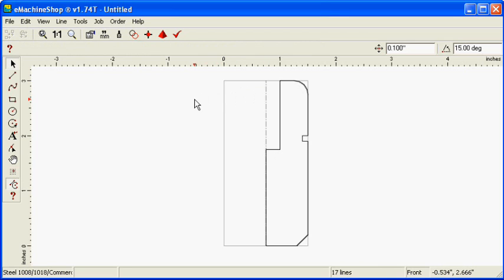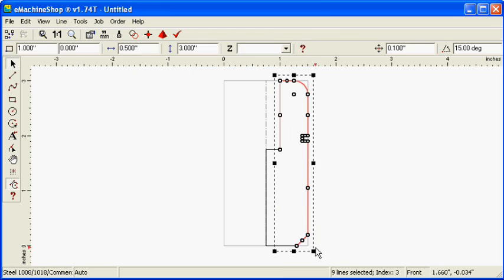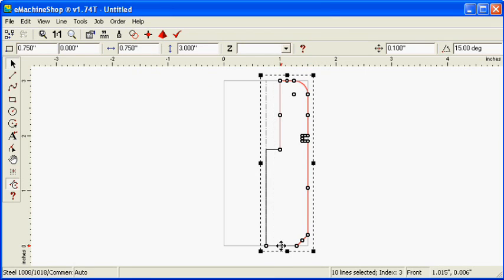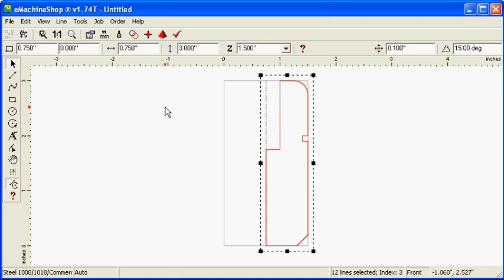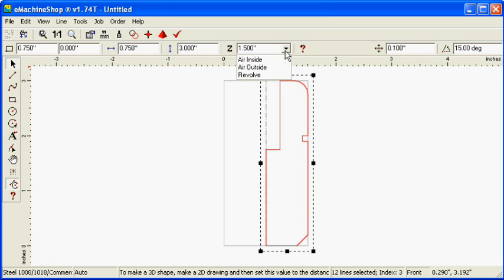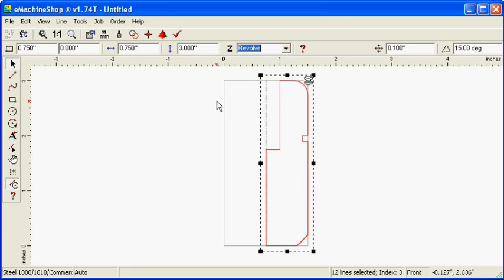Select all the lines. Click the Group button to join the lines. Set Z to Revolve. Click the Pyramid button to check the three-dimensional view.